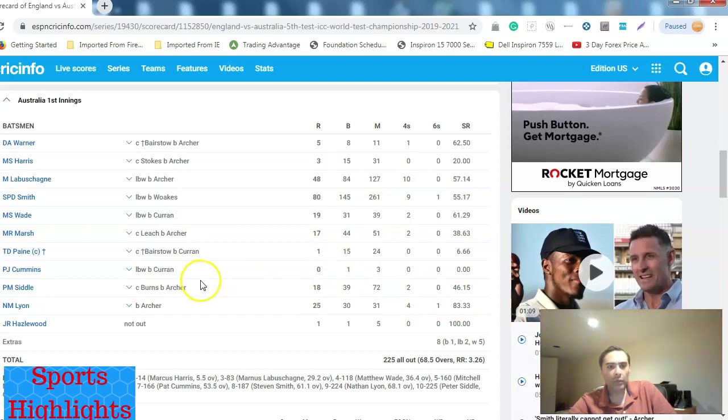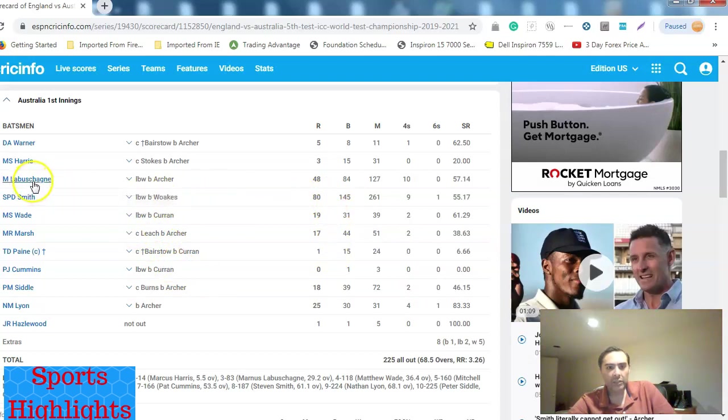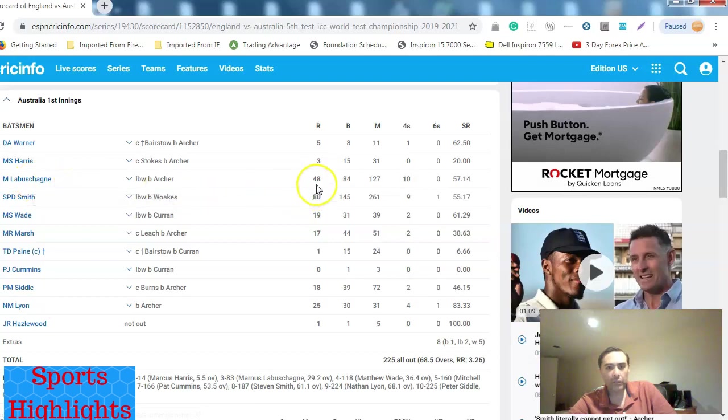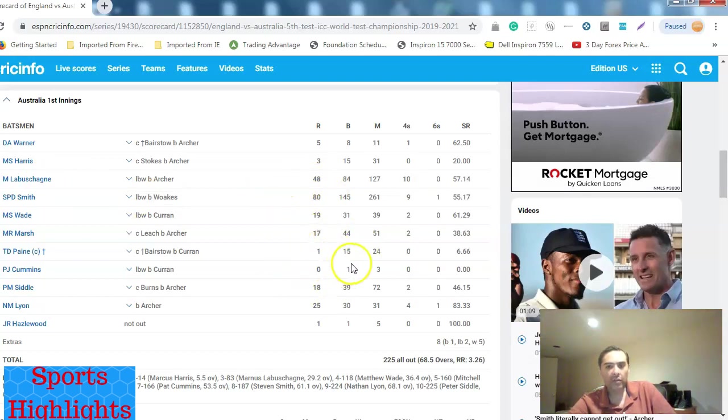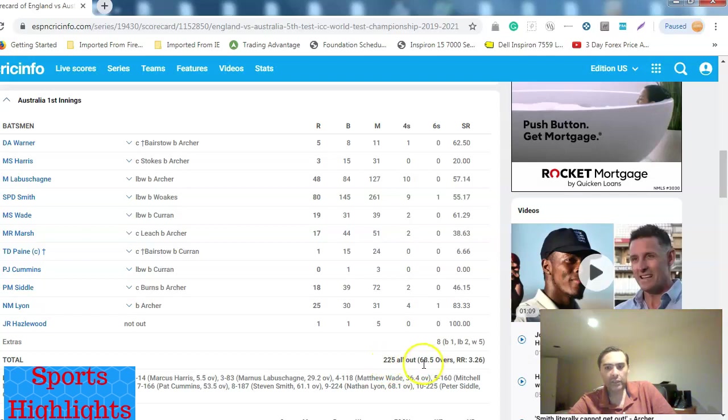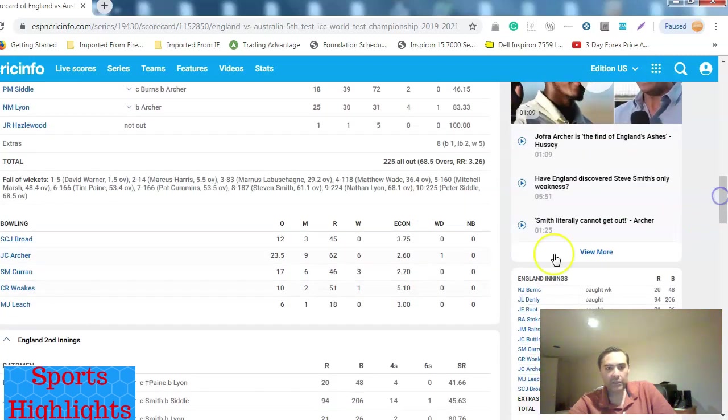Smith scored 80 runs. Other than that, Labuschagne, I can't pronounce his name, he scored 48 runs. It's a difficult name to pronounce. Other than that, there's nobody, no other significant contribution. Australia were bowled out for 225 in 68 overs, giving England a lead of approximately 70 runs.